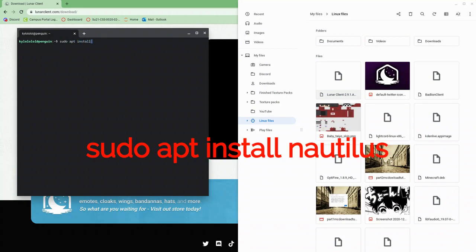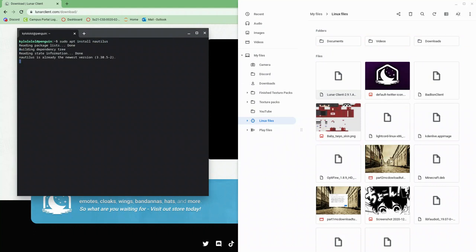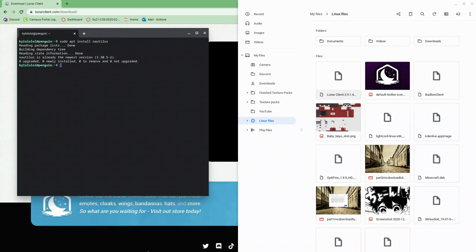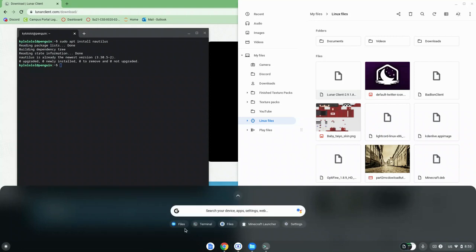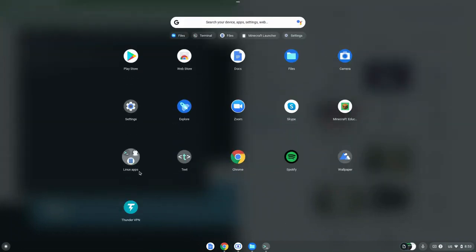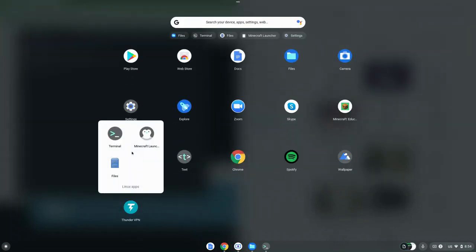Do sudo apt install Nautilus. I'll repeat again, sudo apt install Nautilus. So at this point, you just want to press enter until it starts downloading everything. And it's going to take a bit of a while, maybe a minute or so.